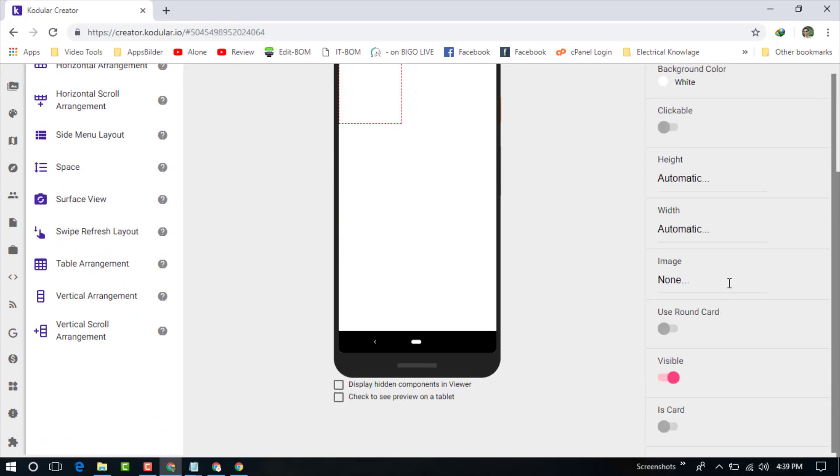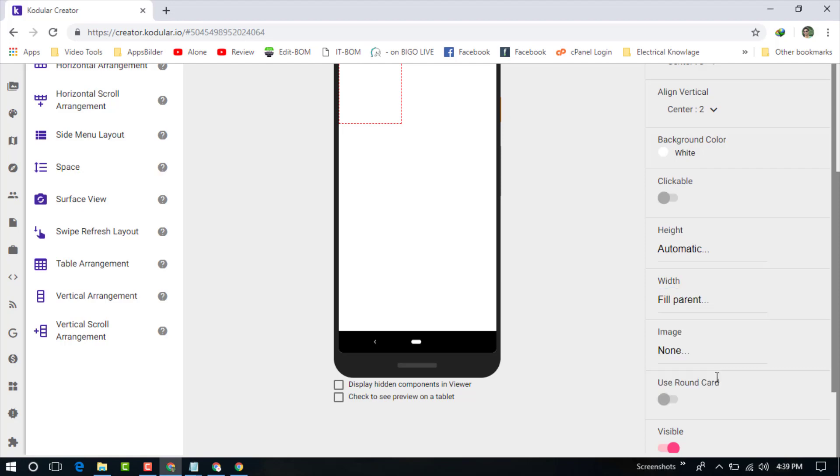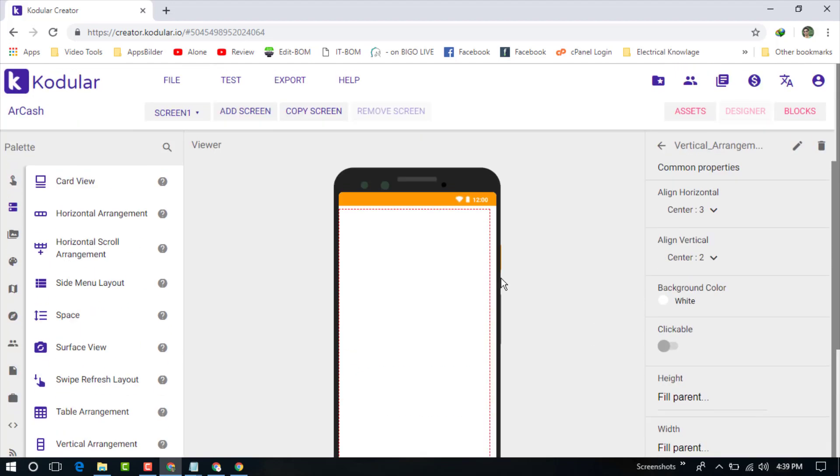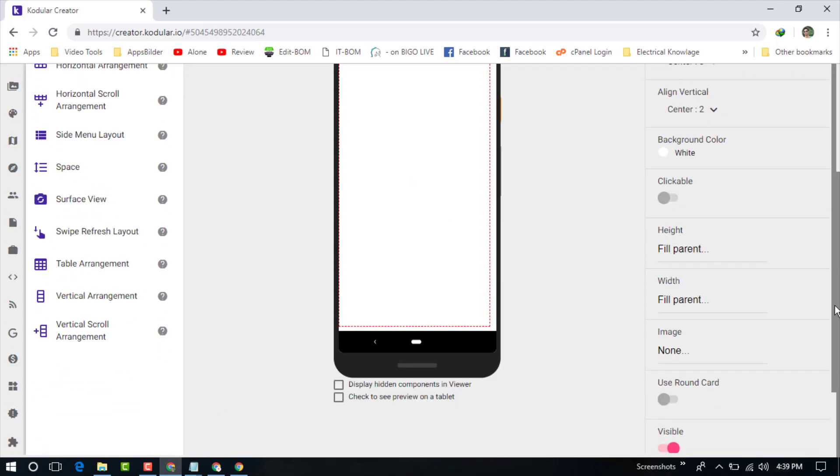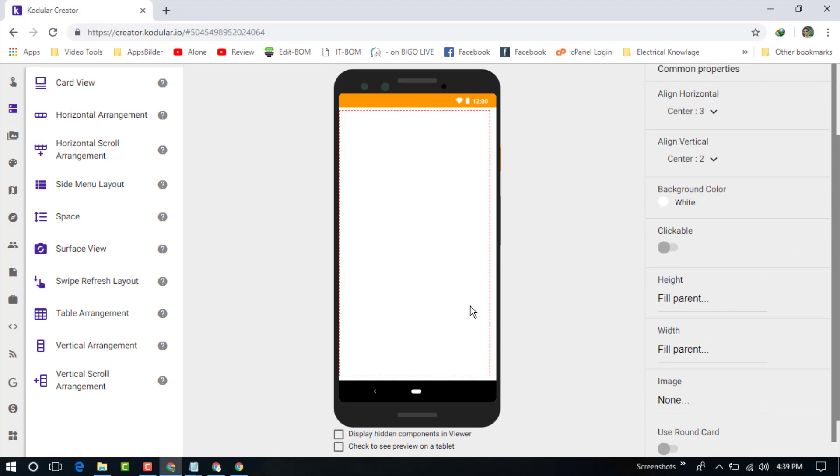Now the height and width - choose fill parent. Same thing for the width, fill parent. You can see the screen is now fixed with the mobile screen size.